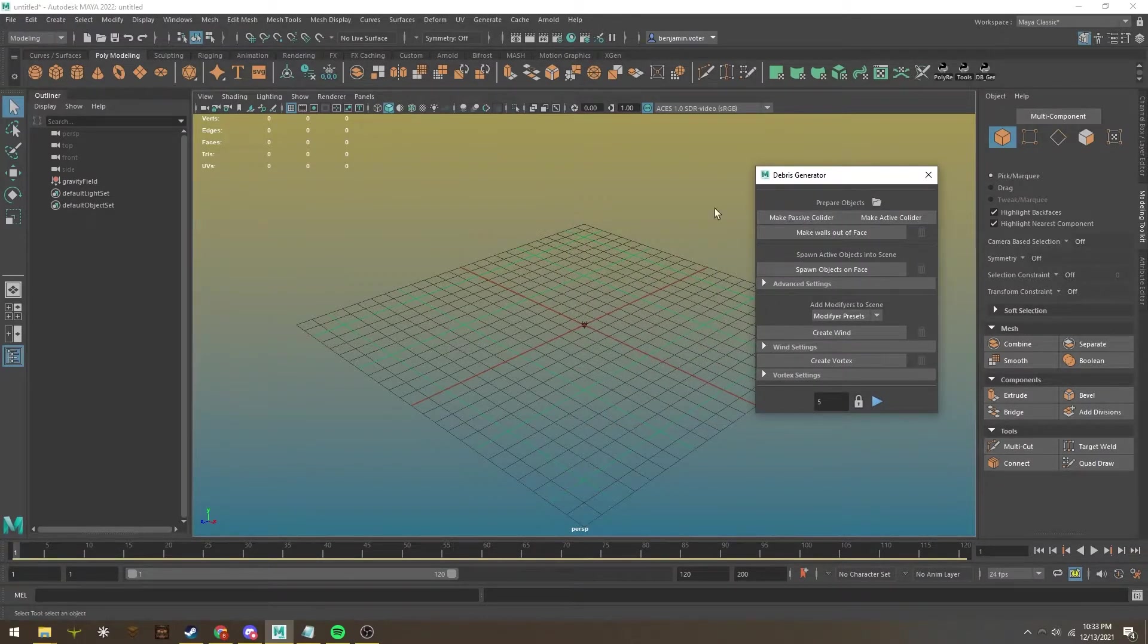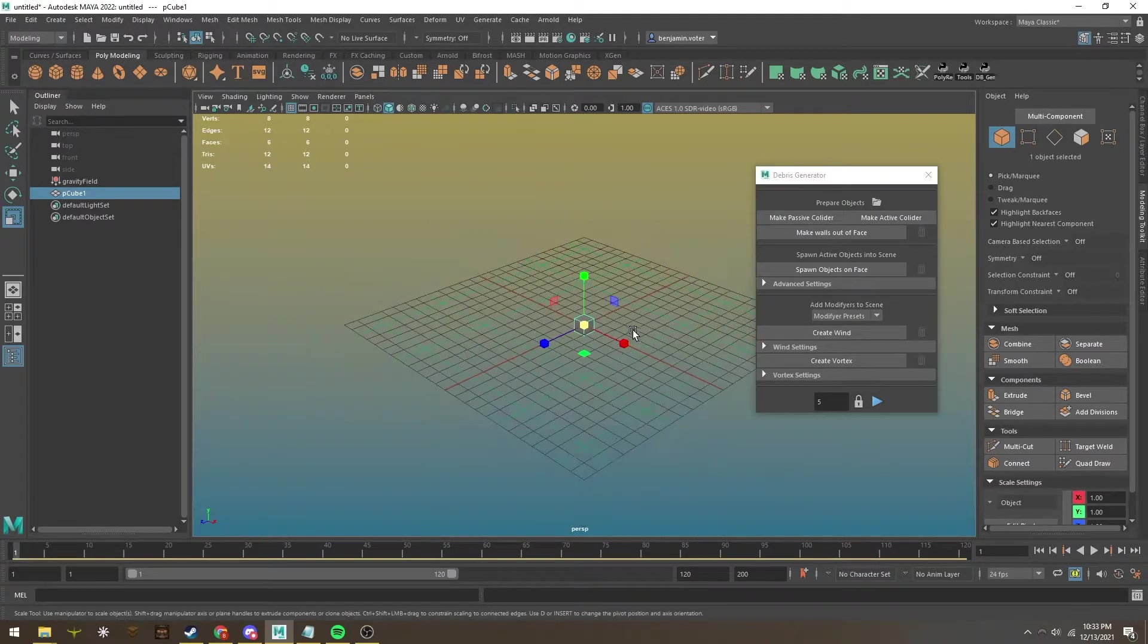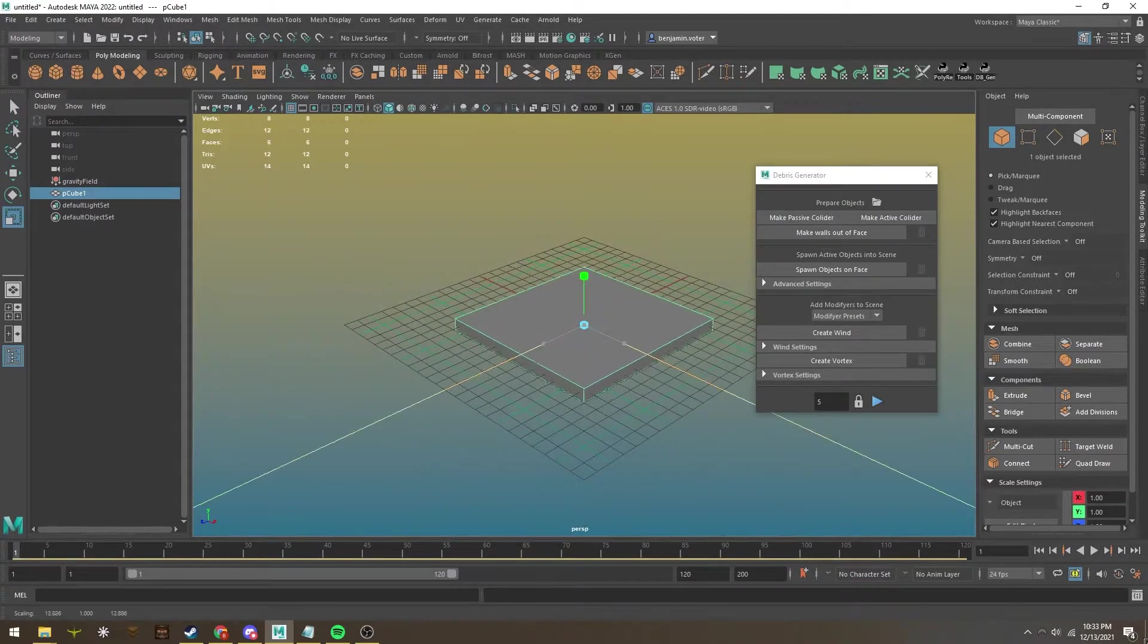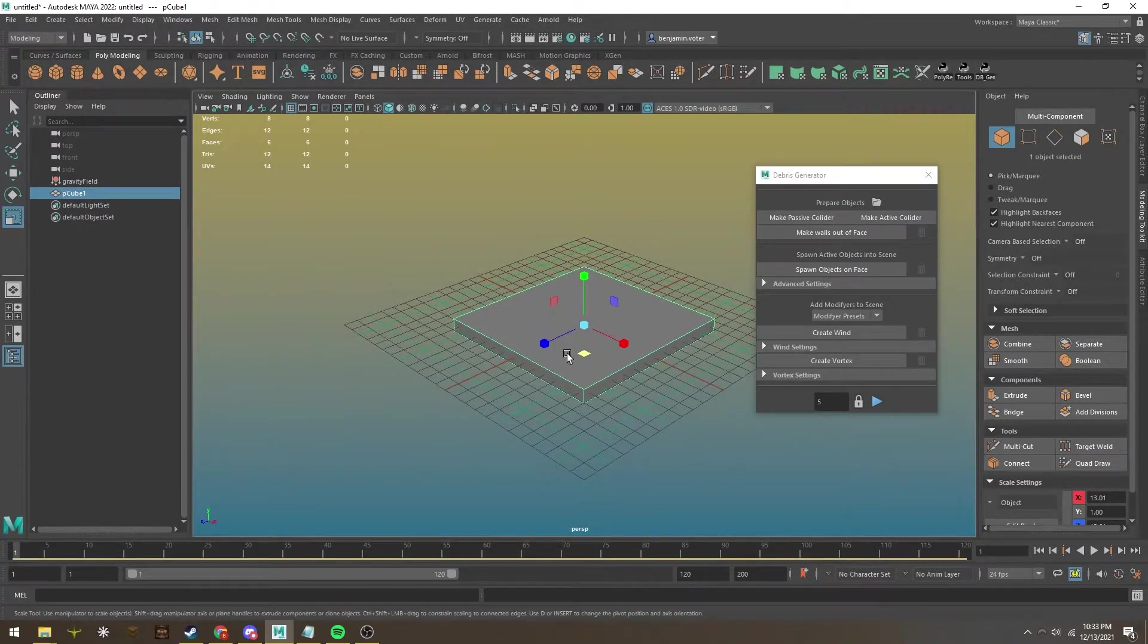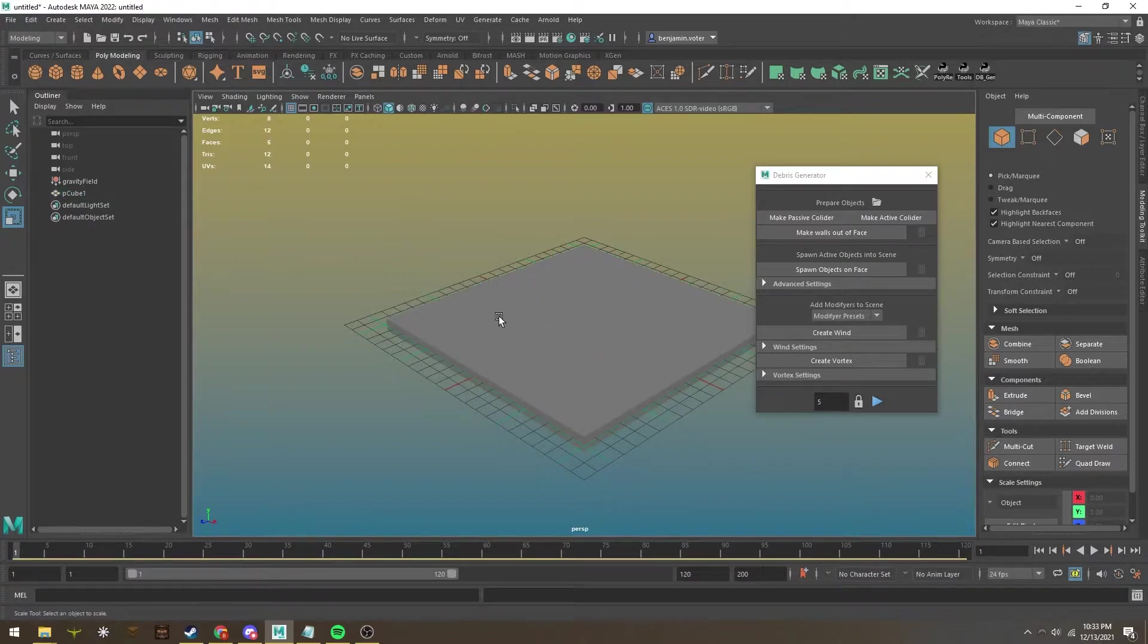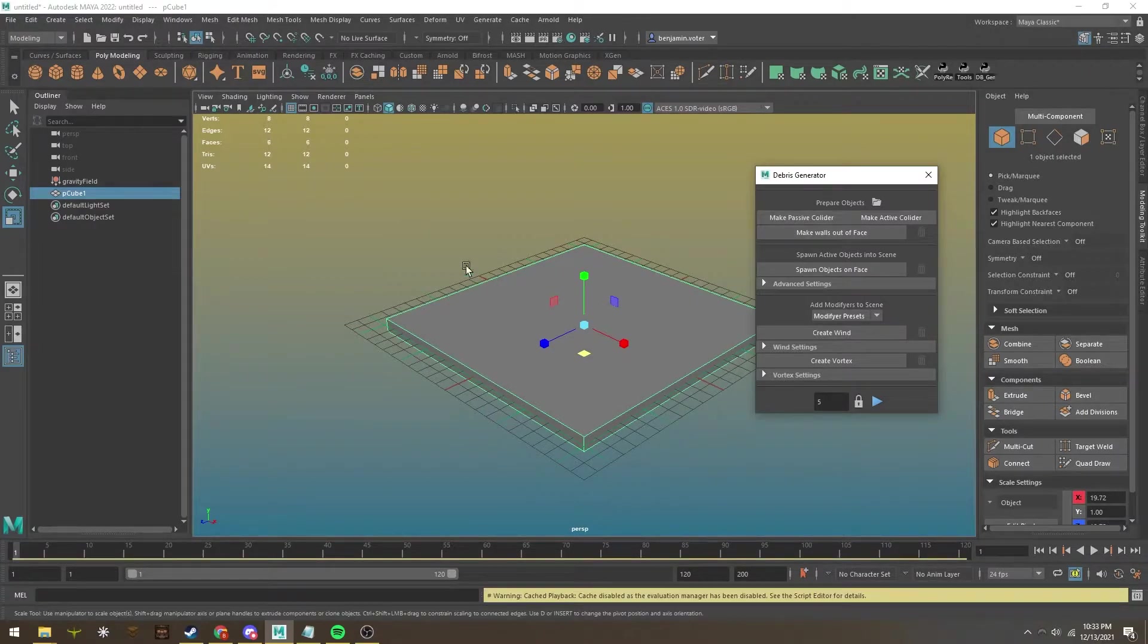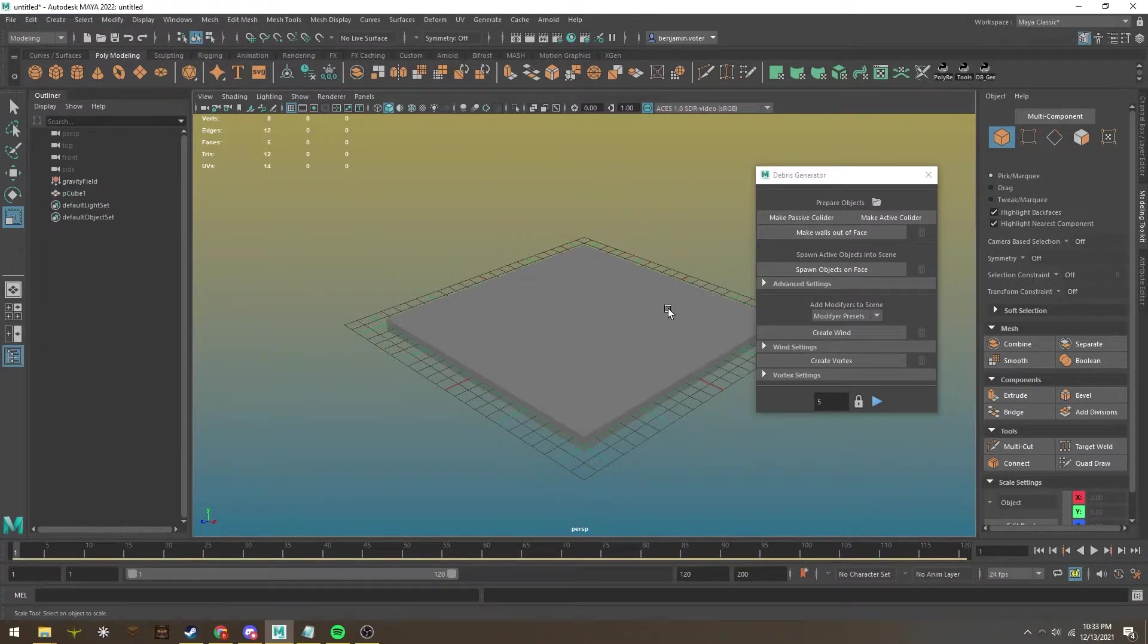First, you can make an object a passive collider. This means it'll act as a wall and barrier for all gravity-based objects. If I click this, this wall is automatically a passive collider now.